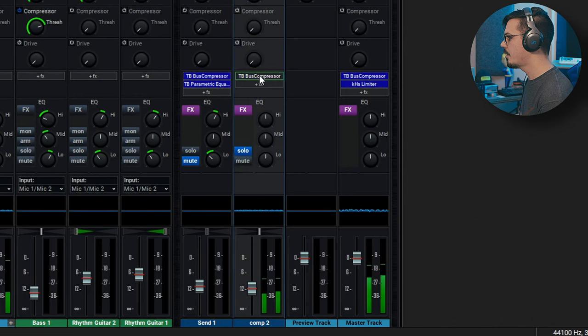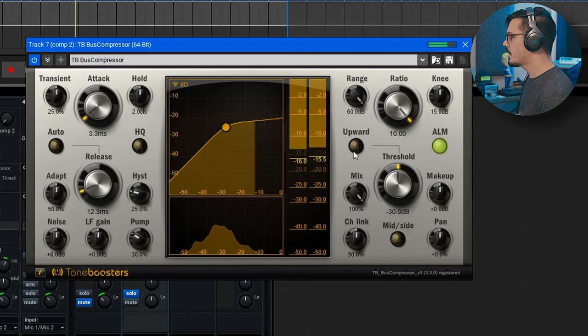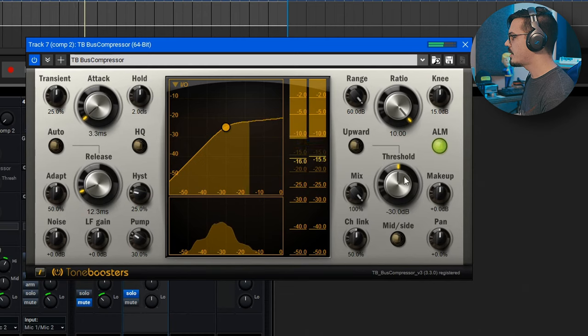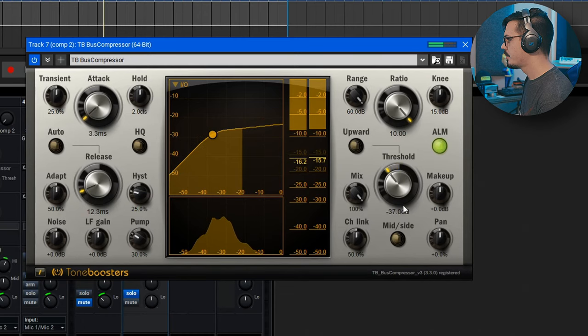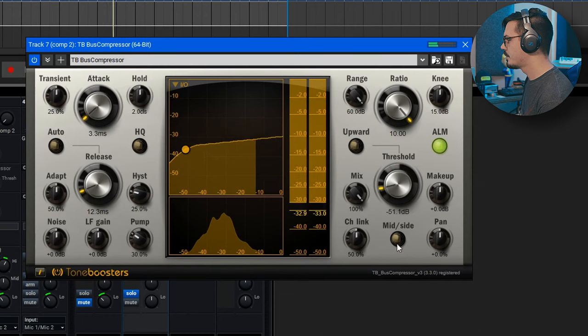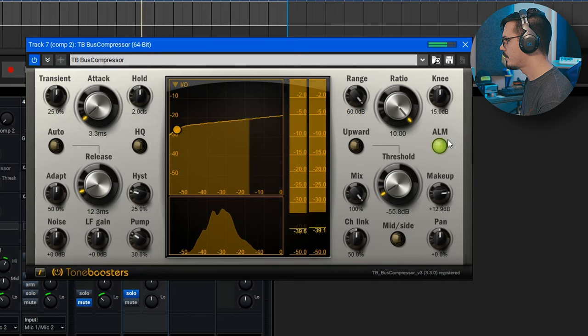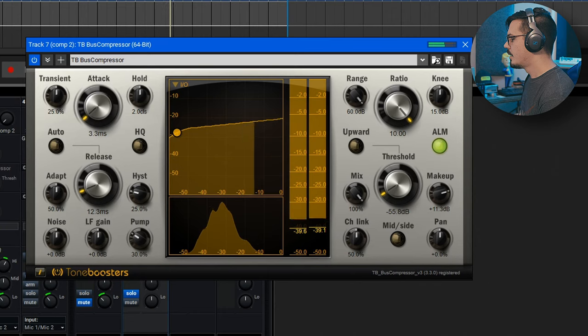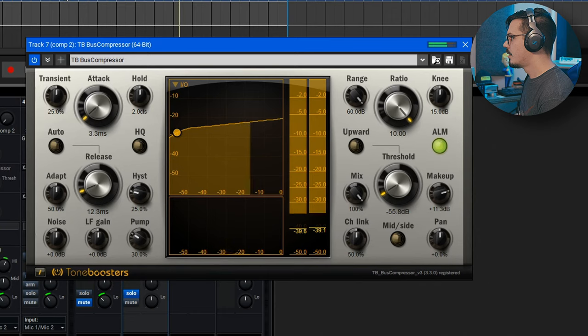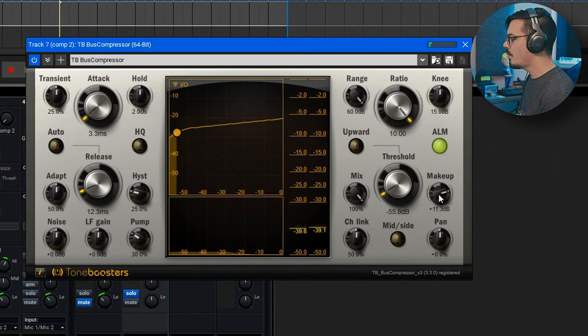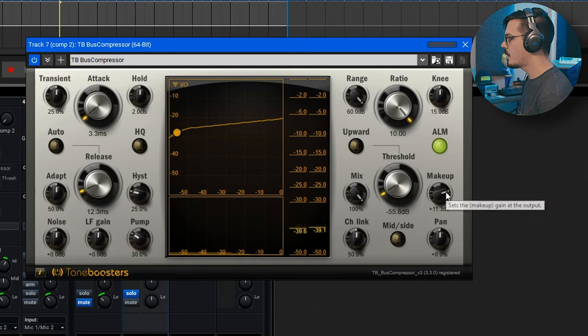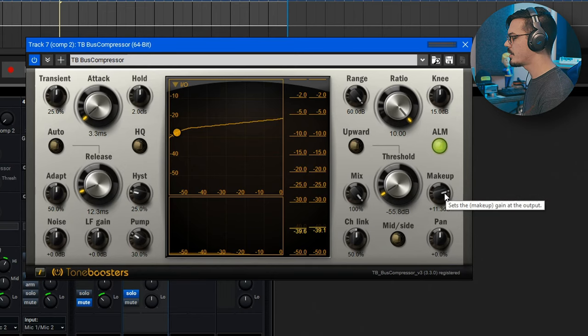Let's solo that out. We'll open up the compressor here and start dialing back the threshold. Since we are going so heavy, we might need to compensate with the makeup as well. So I'm just lifting that level back up because we're really squishing the signal down.